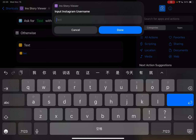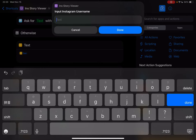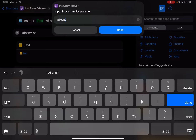So I can just type the username directly. Let's say Demi Lovato. Okay, let's view her Instagram stories.